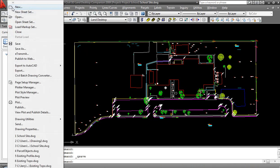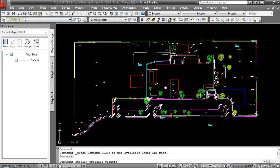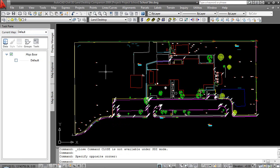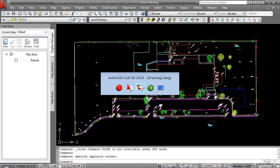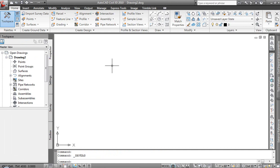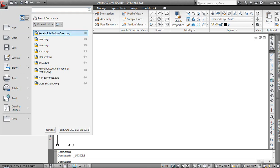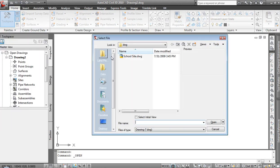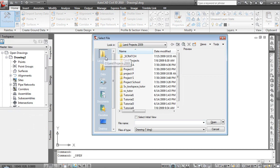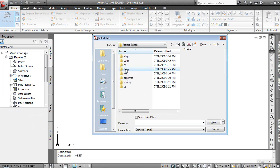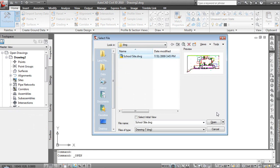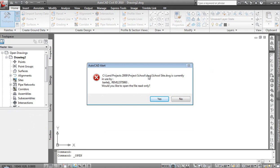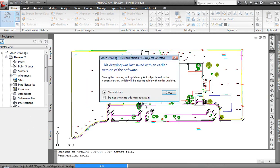I'm going to close out of it, but in LAN we can't because we've got the SDI mode, so we'll leave it open. We'll come to Civil 3D and go ahead and open that same file, knowing it's probably going to give us a warning. We'll go into the LAN Projects, LAN Desktop Projects 2009, come down to the school project DWG, grab that same file, and open it as read only.